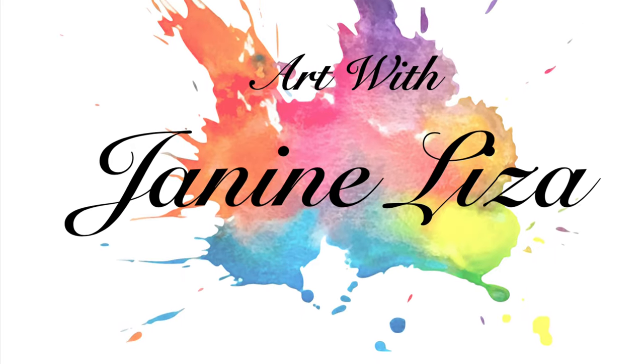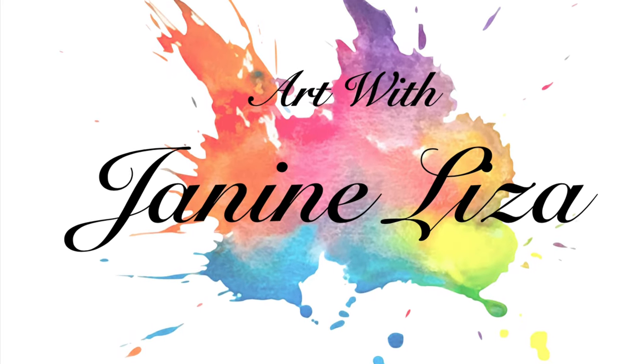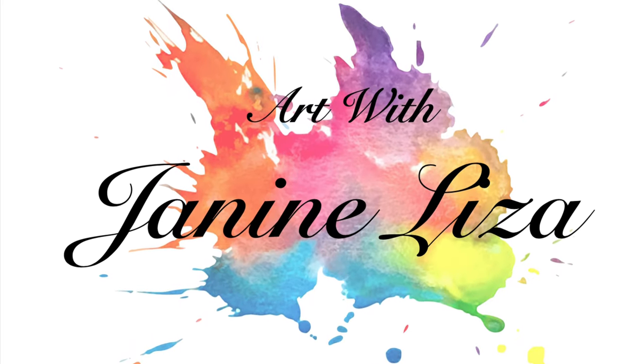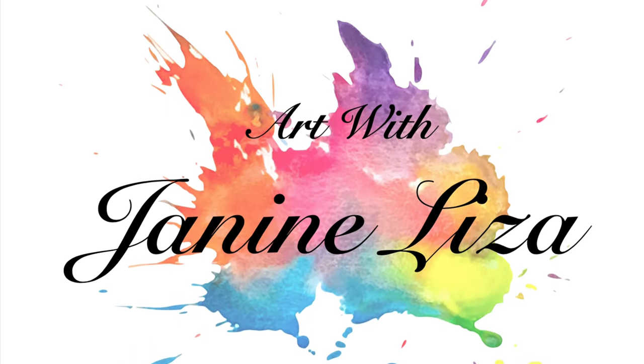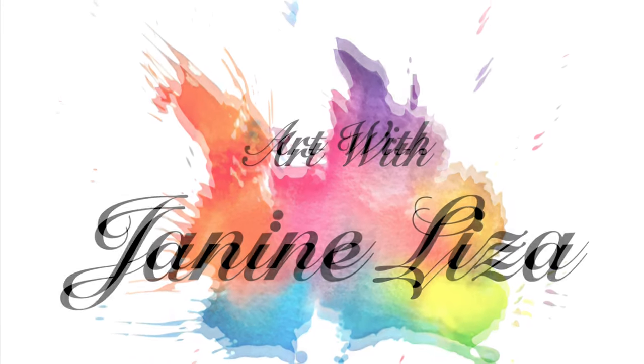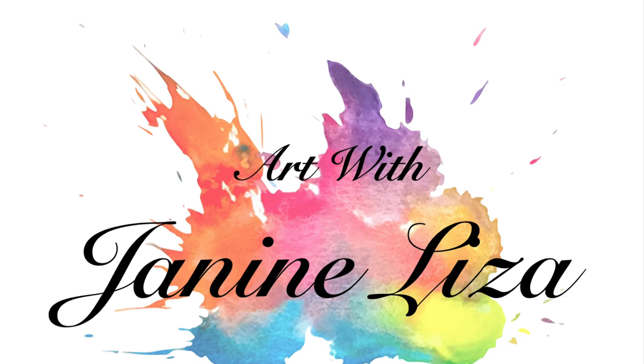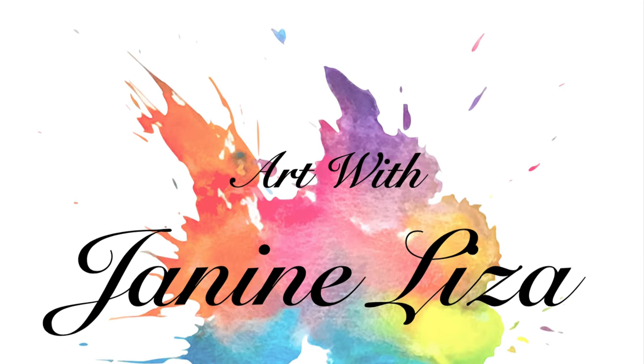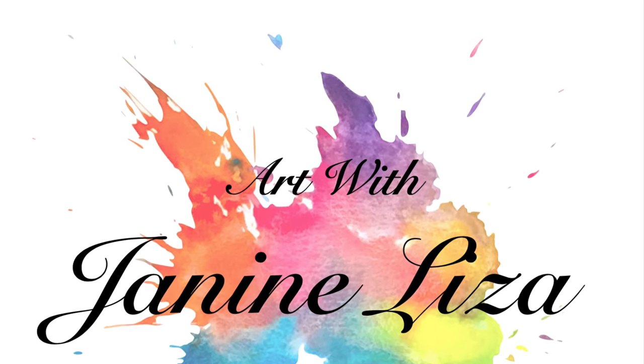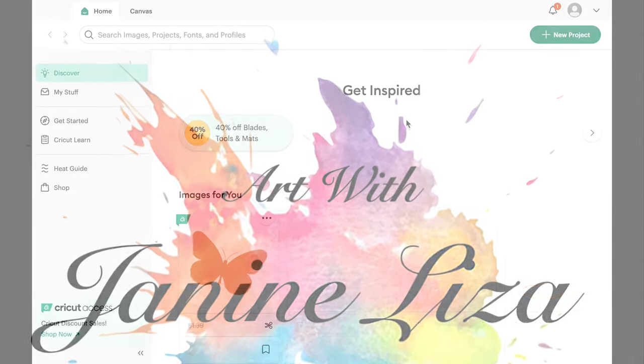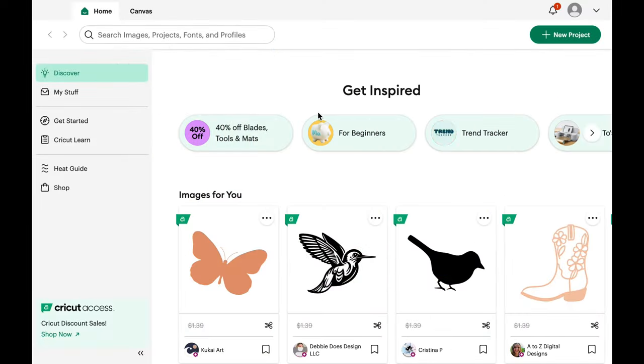Welcome to Art with Janine Liza and another Cricut Design Space video. In this video we'll be looking at making a sticker with a detailed designed image.